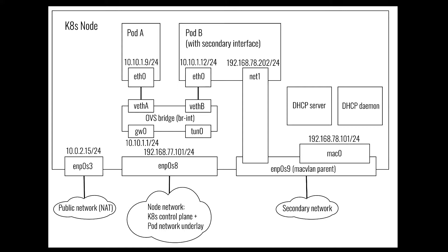Finally, the third one, ENP0S9, is the one we are going to use as the MacVLAN parent interface. All nodes are also connected using this interface. Because we are going to use MacVLAN, this interface needs to be in promiscuous mode, so that it can receive traffic destined to multiple MAC addresses.